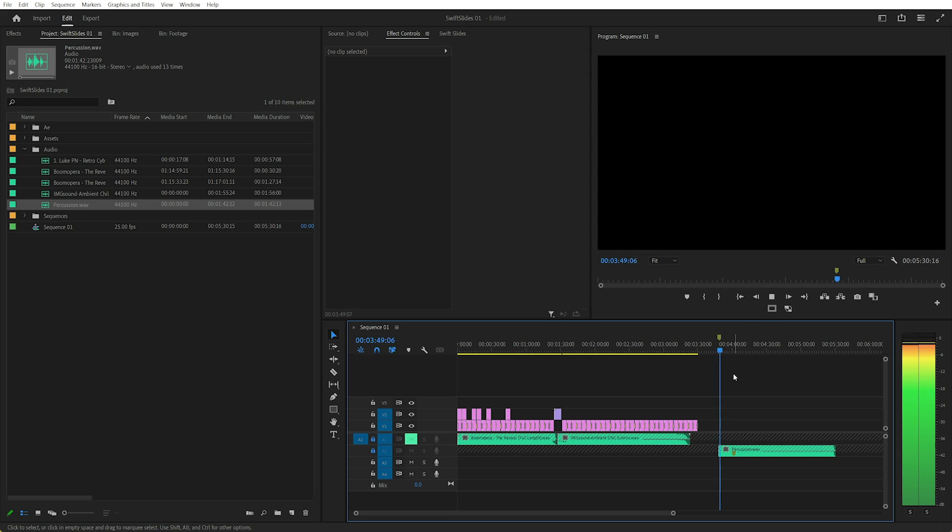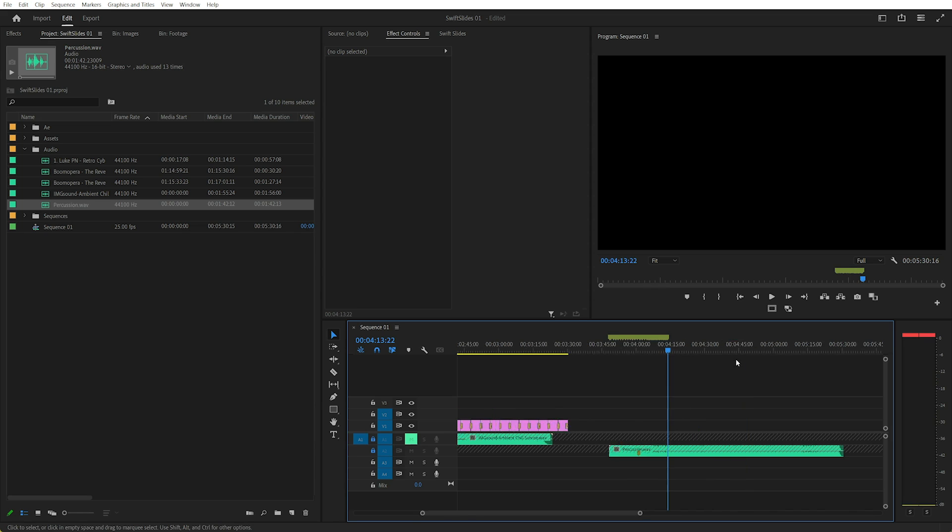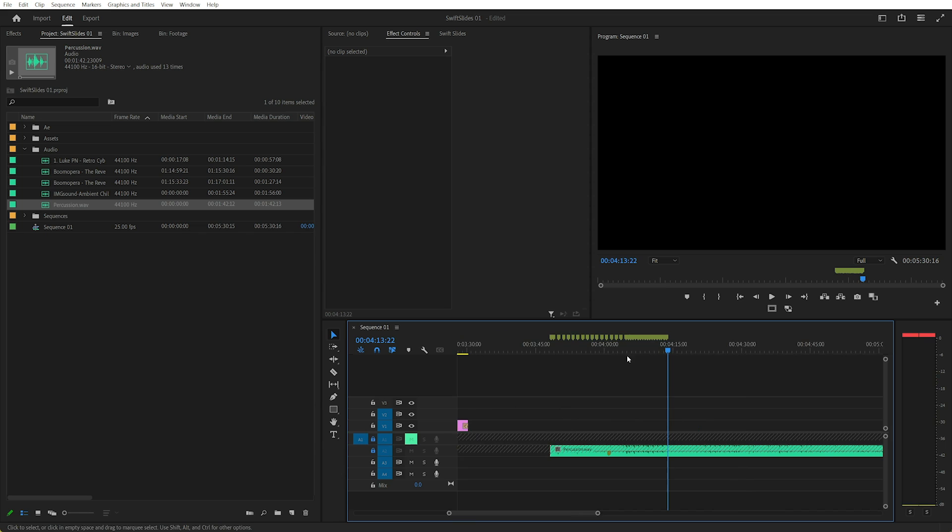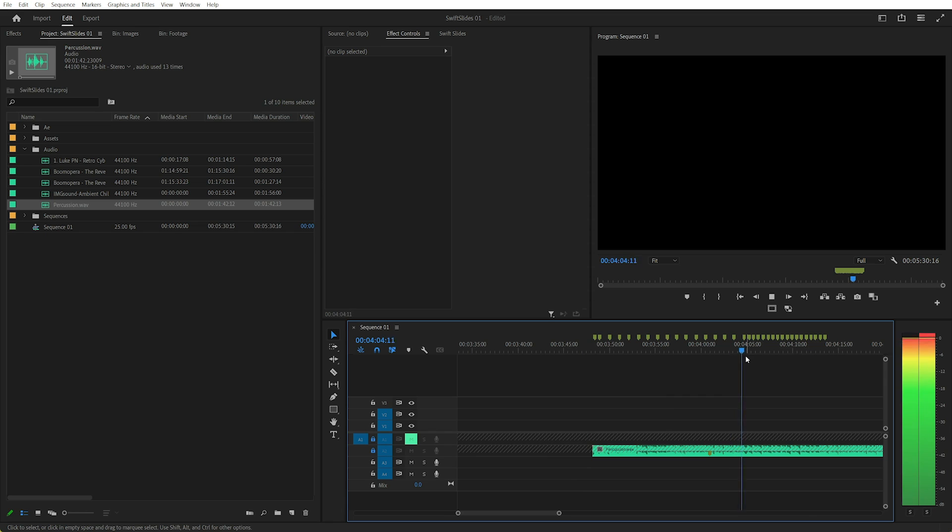I'll zoom in on this, you can see at the start, I've just tapped along with the beat. This section of the music gets faster.